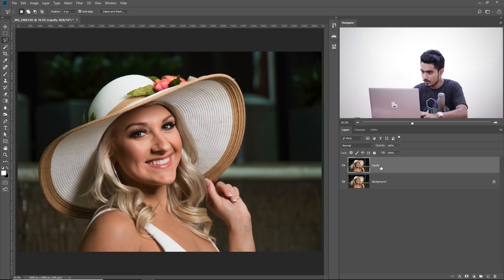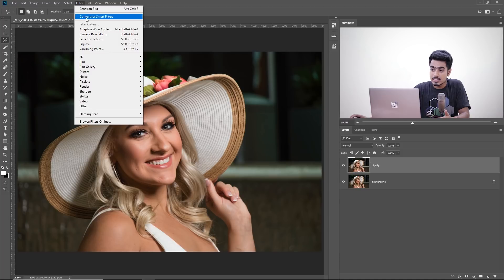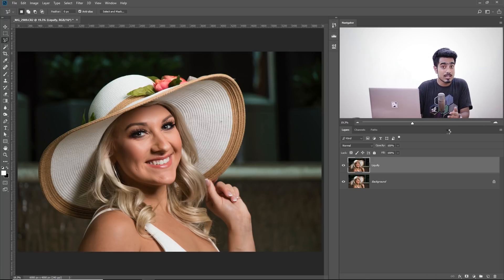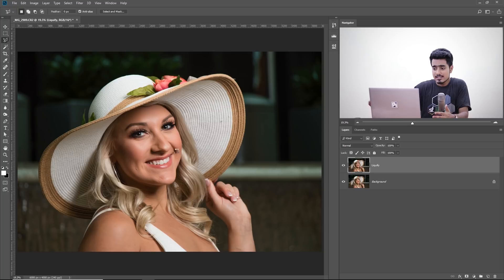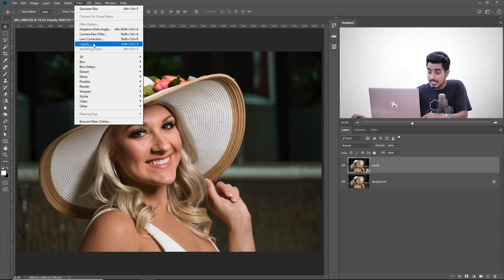Now let's convert this layer into a smart object. To do that, go to Filter and then Convert for Smart Filters, or right-click and choose Convert to Smart Object — both do the same thing. Keep in mind, this is a 16-bit photo, which means it's going to take some time to process compared to 8-bit images. And why are we converting this into a smart object? So that we can change the values of Liquify later after the fact. Finally, it is converted. Now go to Filter and then Liquify.